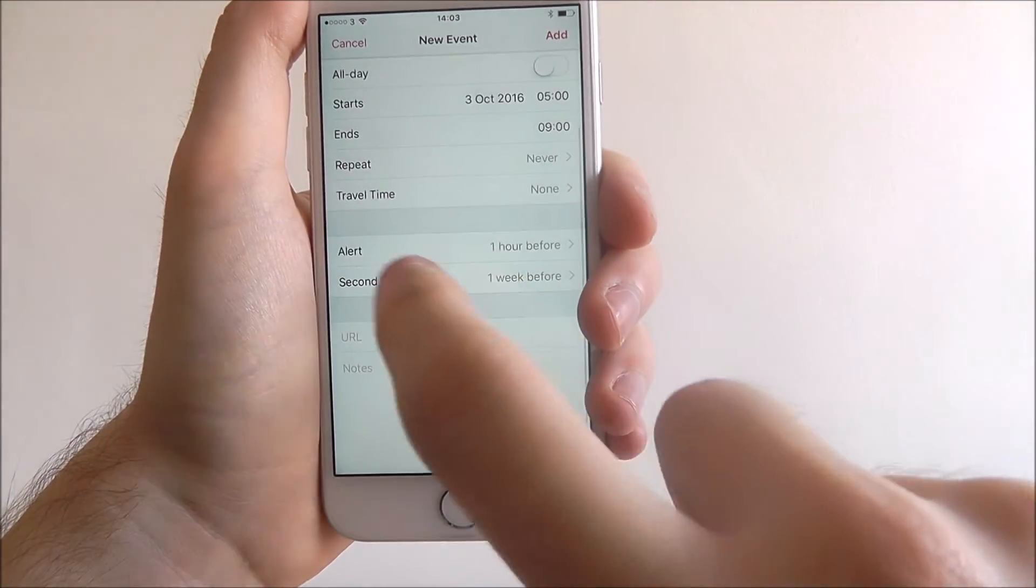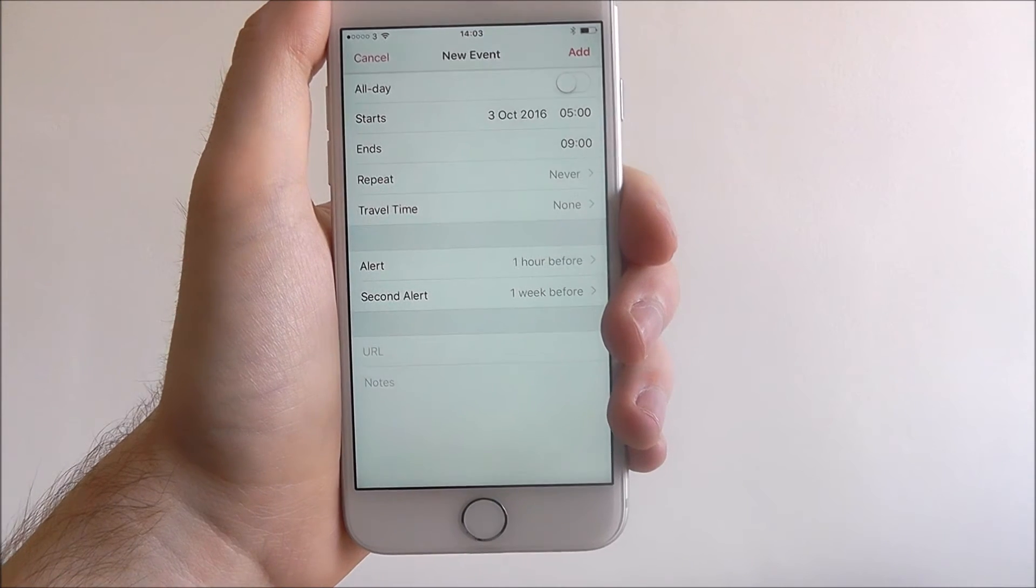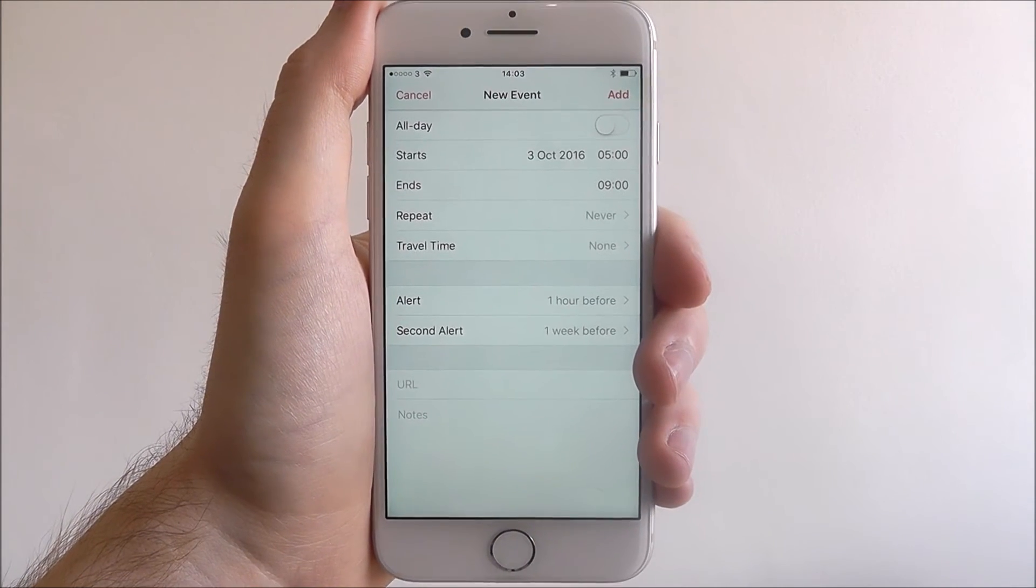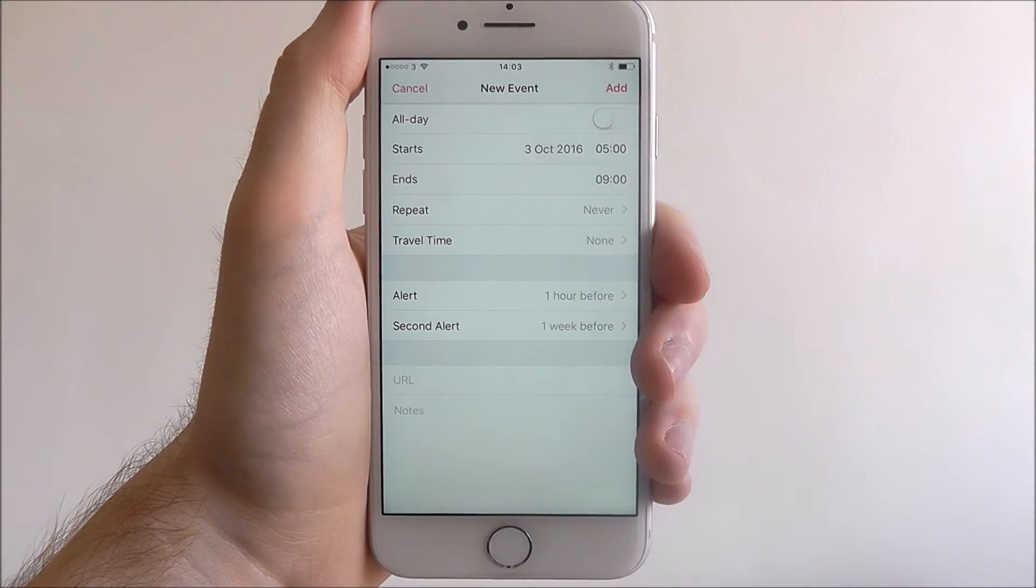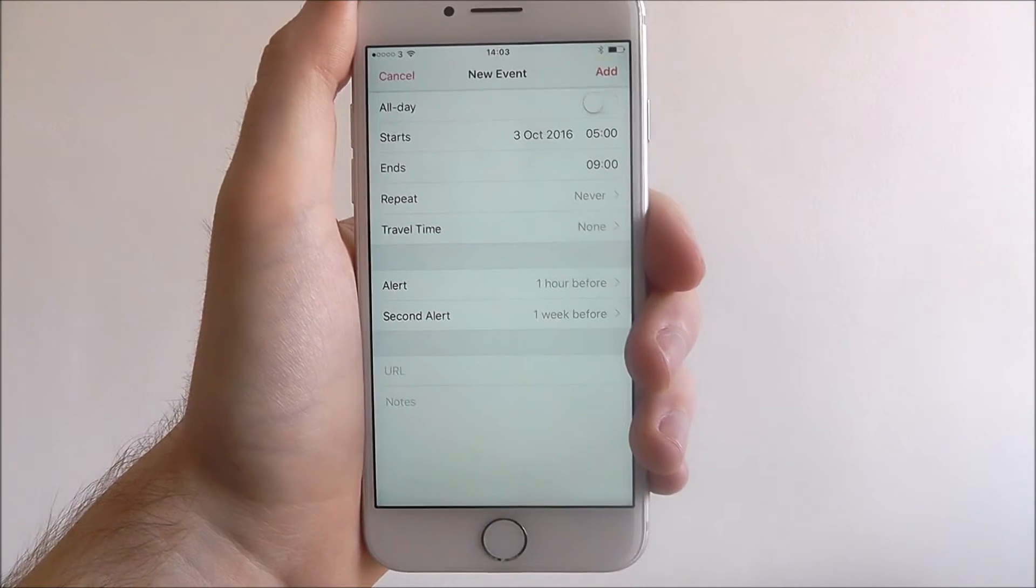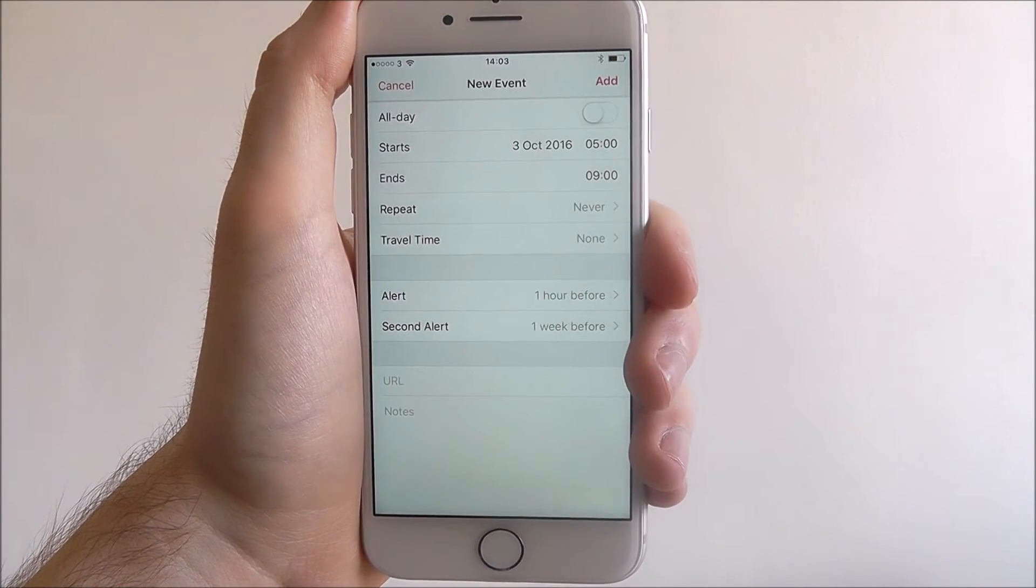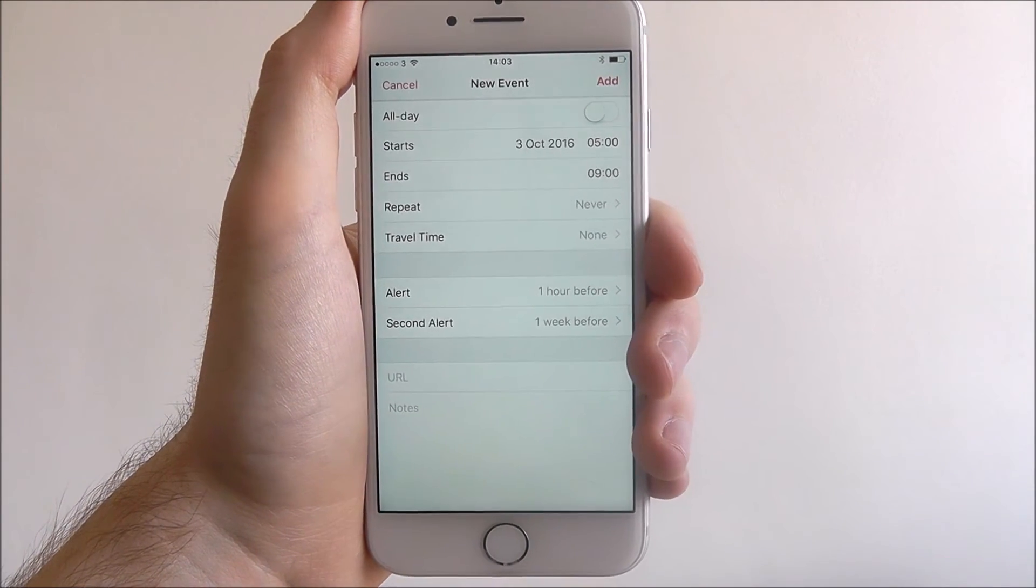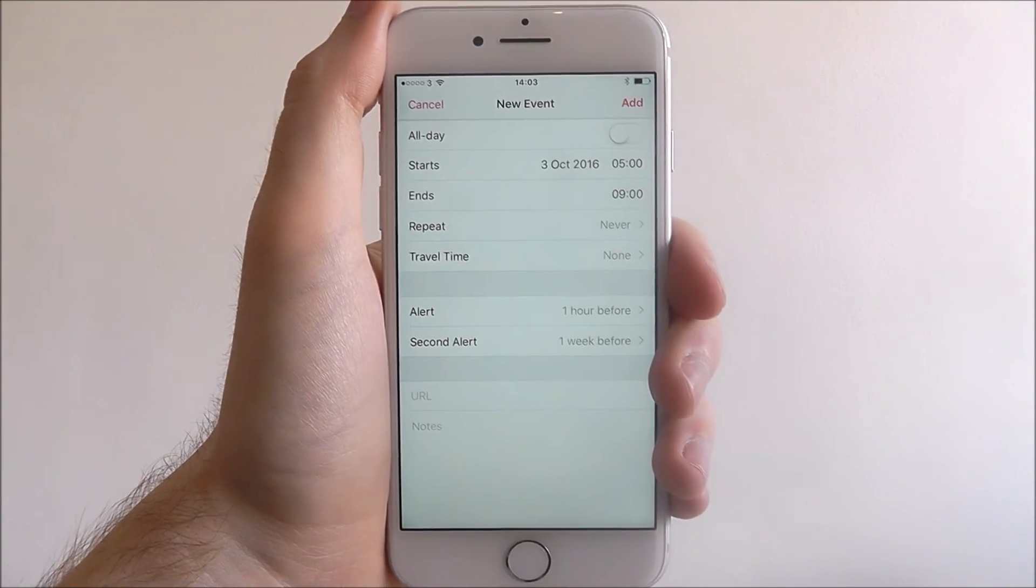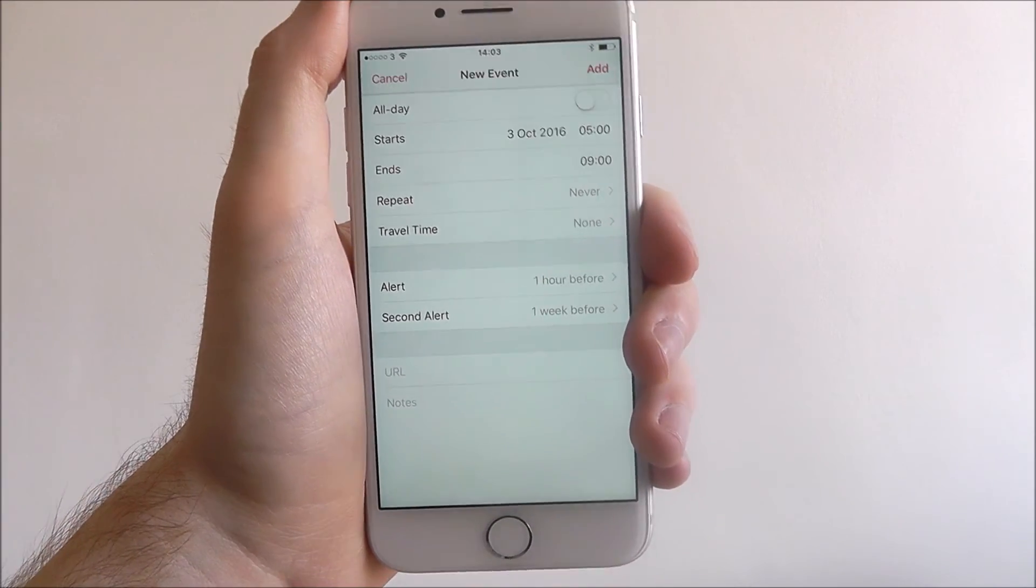At the bottom you'll find the URL and notes section. The notes field lets you quickly type in additional notes about the event if there's something in particular you need to remember, and the URL field is for online-based events or if you simply need to add a web address.